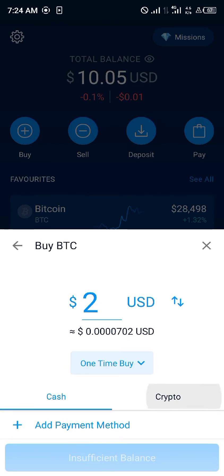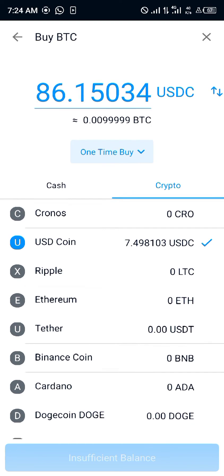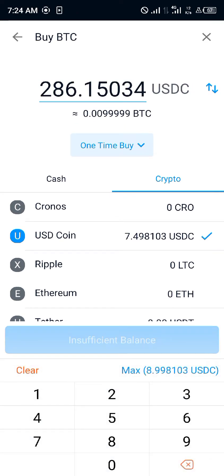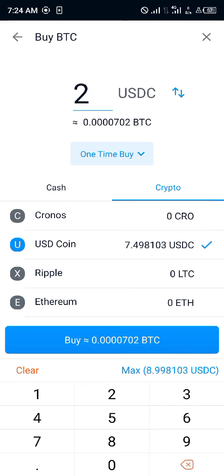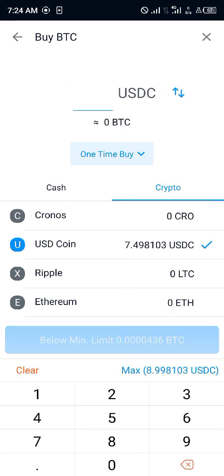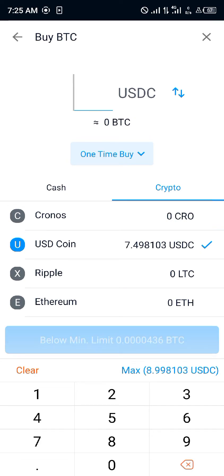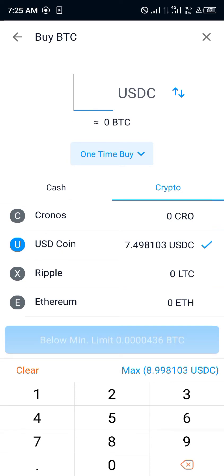We could also use crypto — that's to say we could get bitcoin by using our USDC. Right now I have about eight USDC. If I were to convert two dollars worth — that's below minimum — let's say three dollars, we can successfully purchase bitcoin.